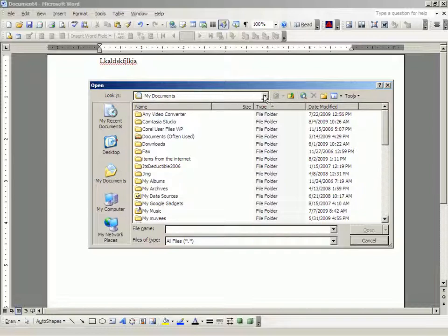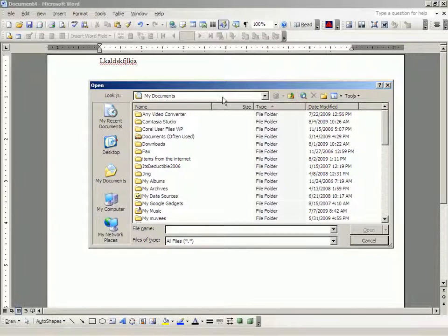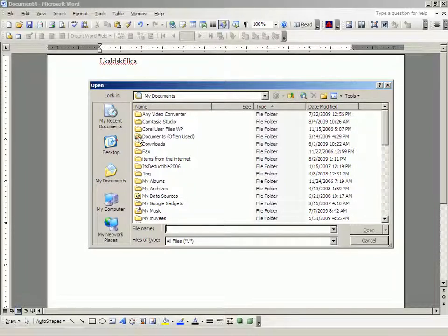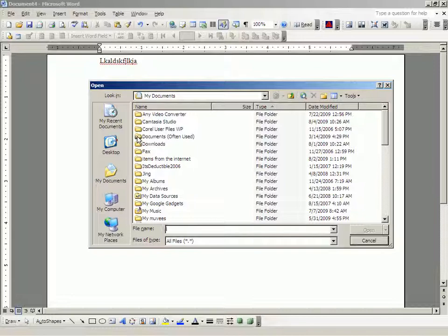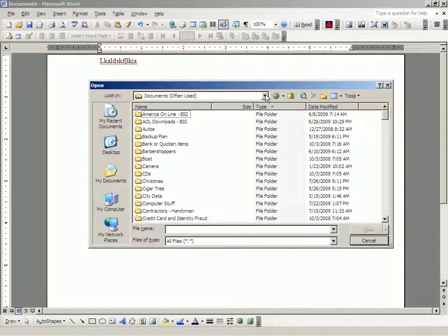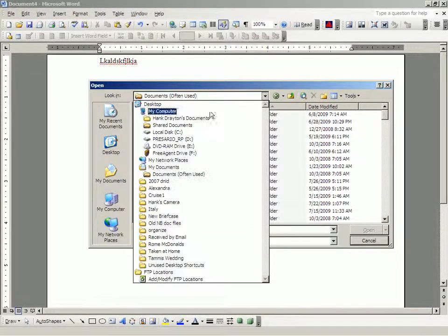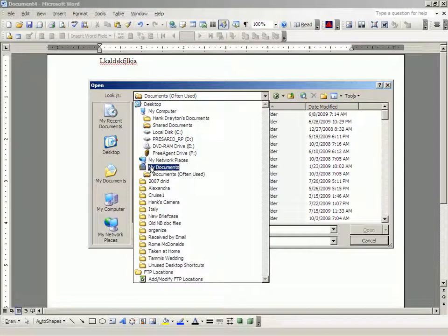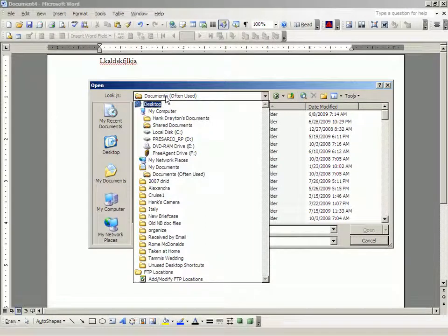That's where computers usually start out guiding you when you go to look for something. But, if you don't want to look in my documents, you can go down one level to documents often used. Now, you are looking in my documents, documents often used.